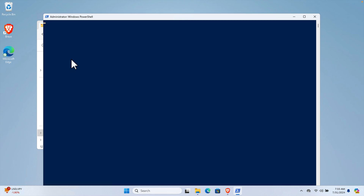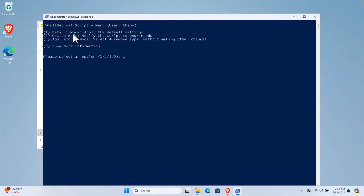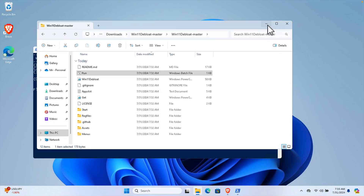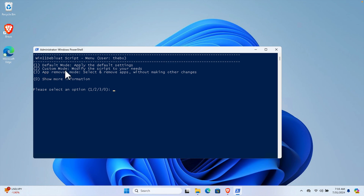It will take a few seconds to load the entire script. Once loaded you will see the script menu with your username. There are a couple of options: one is default mode applying default settings, two is custom mode to modify settings to your needs, and three is app removal mode to select and remove apps without making other changes. I'm going to use option two - custom mode.